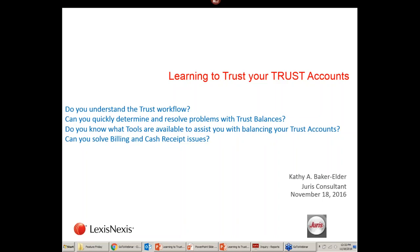Welcome everyone, thanks for attending and taking this hour out of your day. Today we're going to go over some things about trust. I'm sure everybody already knows how to do the basics in Juris — how to write checks, do deposits and stuff like that — so my focus today is really going to be on the workflow, and whether you can resolve or even determine what problems are if you have any kind of trust balance issues.